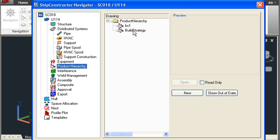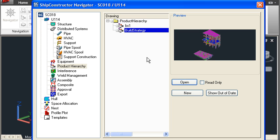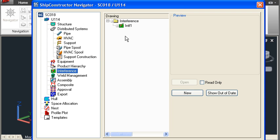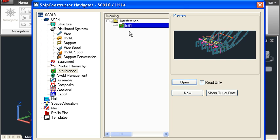Product hierarchy drawings are used for planning the sequence of events and build strategy. Interference drawings are used for clash checking. And weld management drawings are used for planning welding.